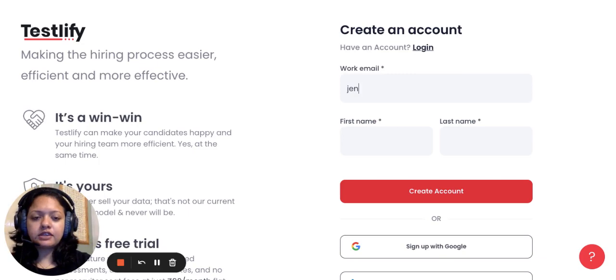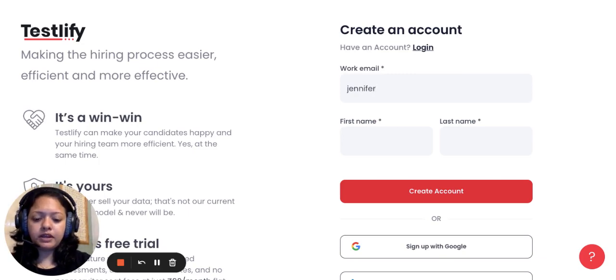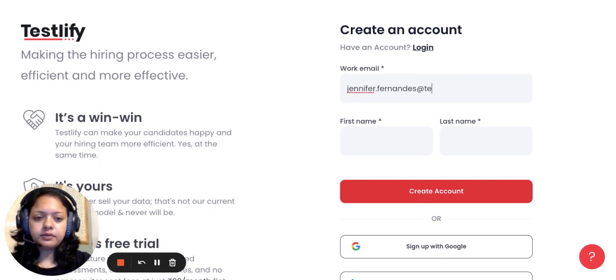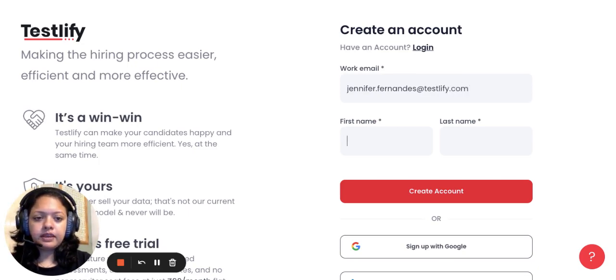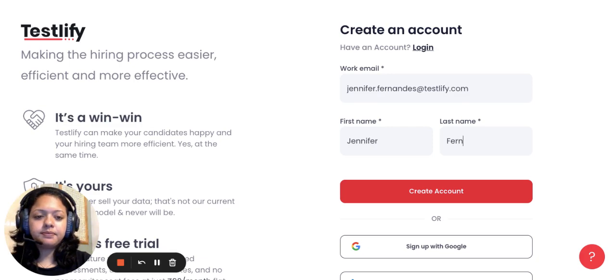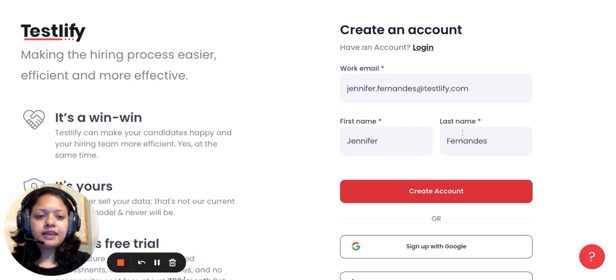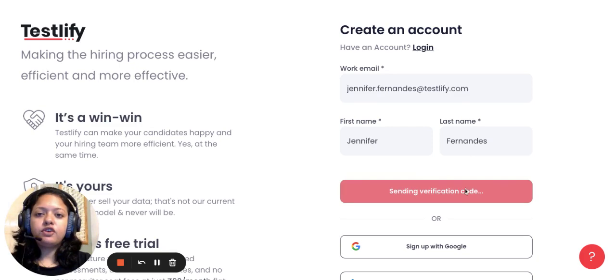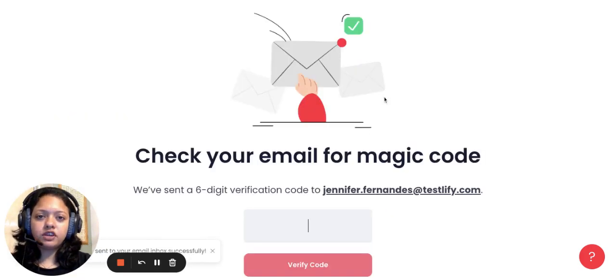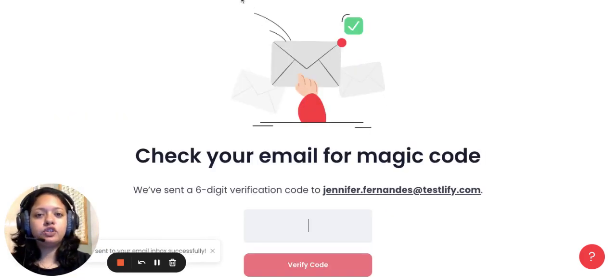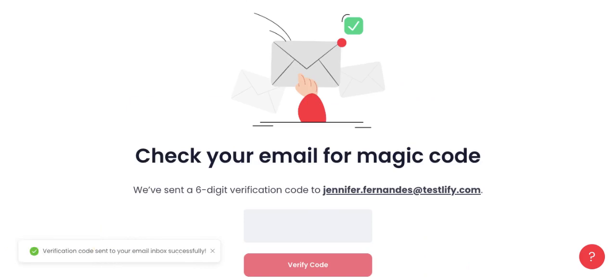All you need to do is enter your official email ID, I'm gonna enter mine, enter your first name and last name, and say create account. You should receive a six digit verification code on your email ID which you can enter to log into the system.